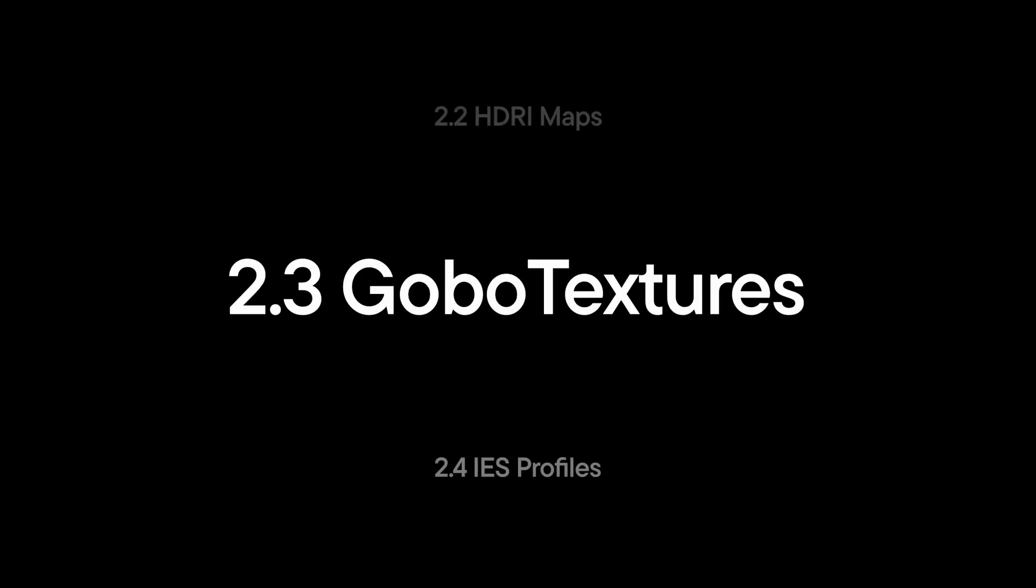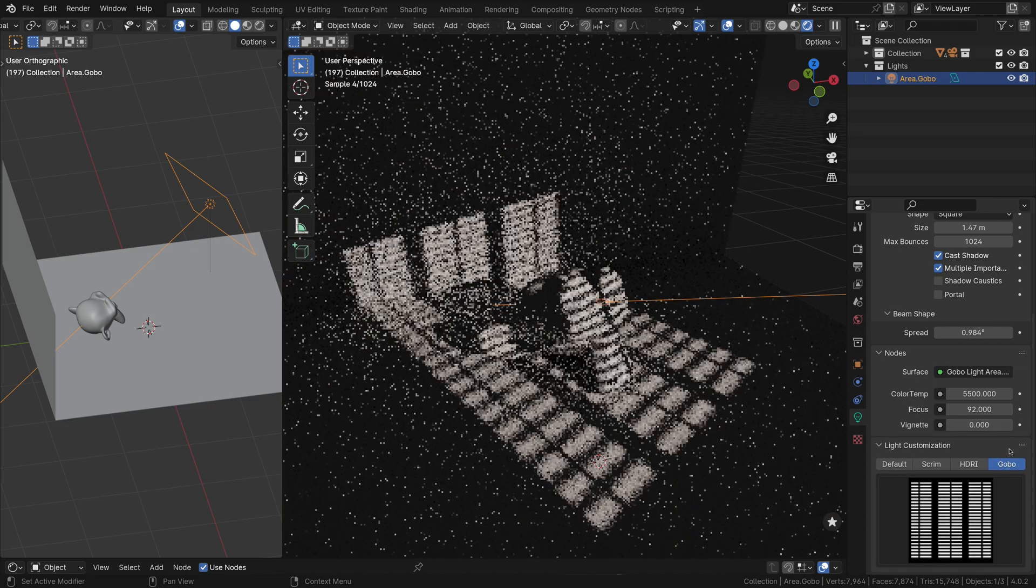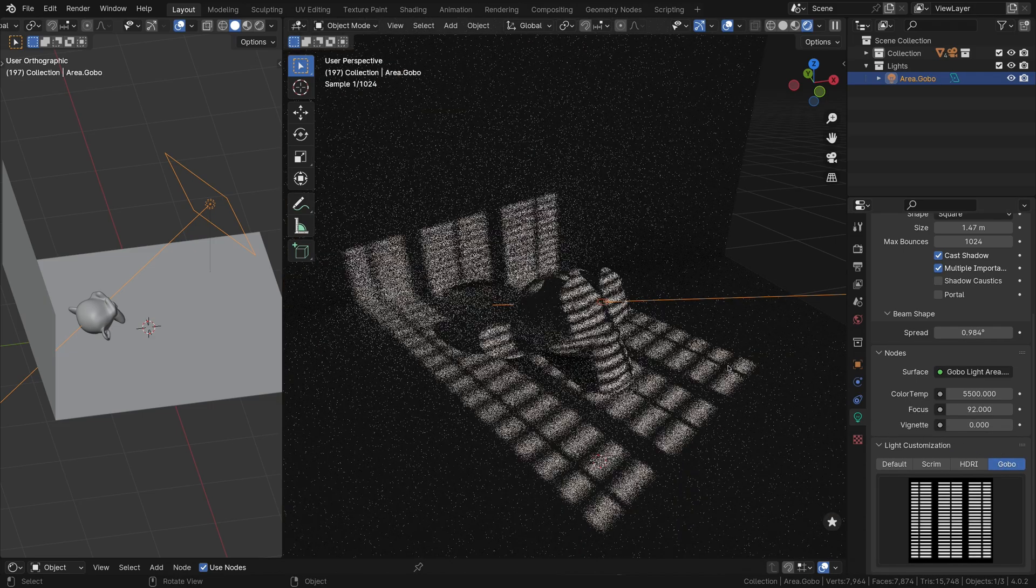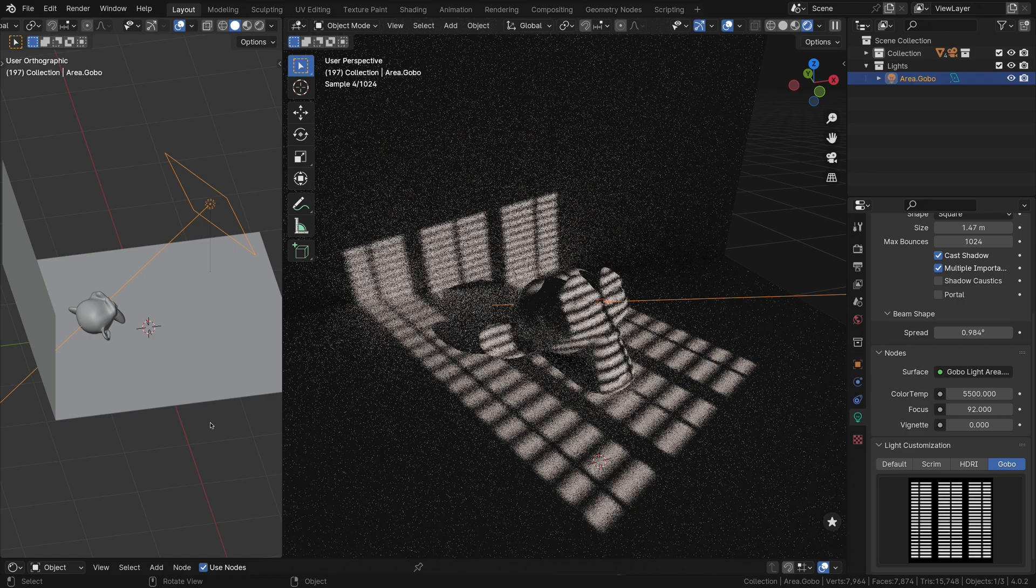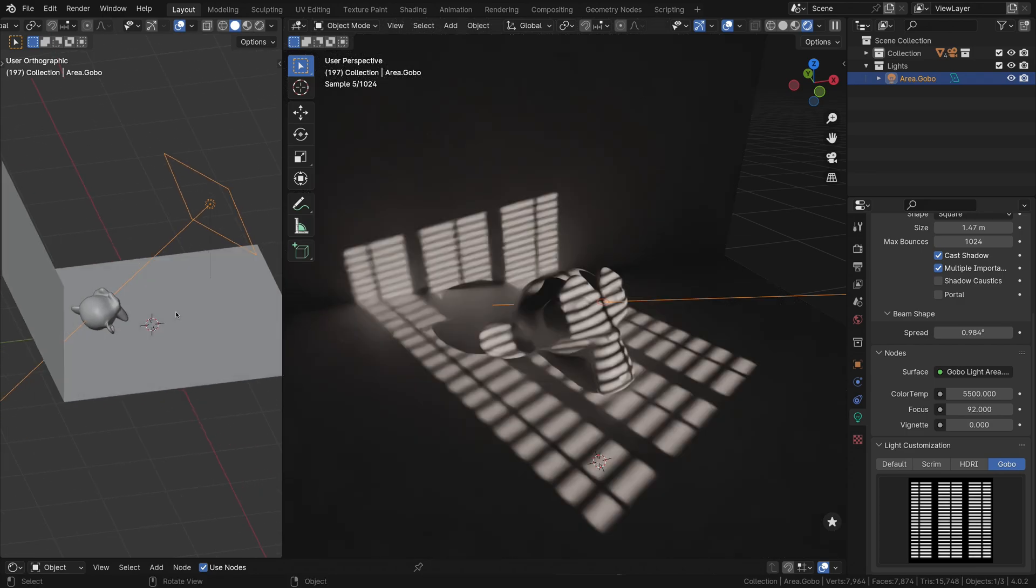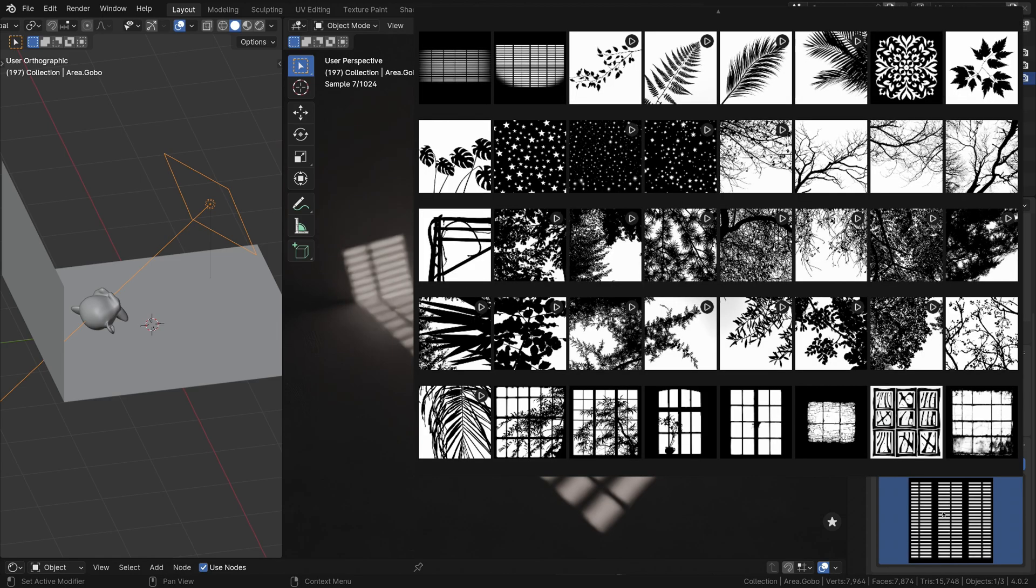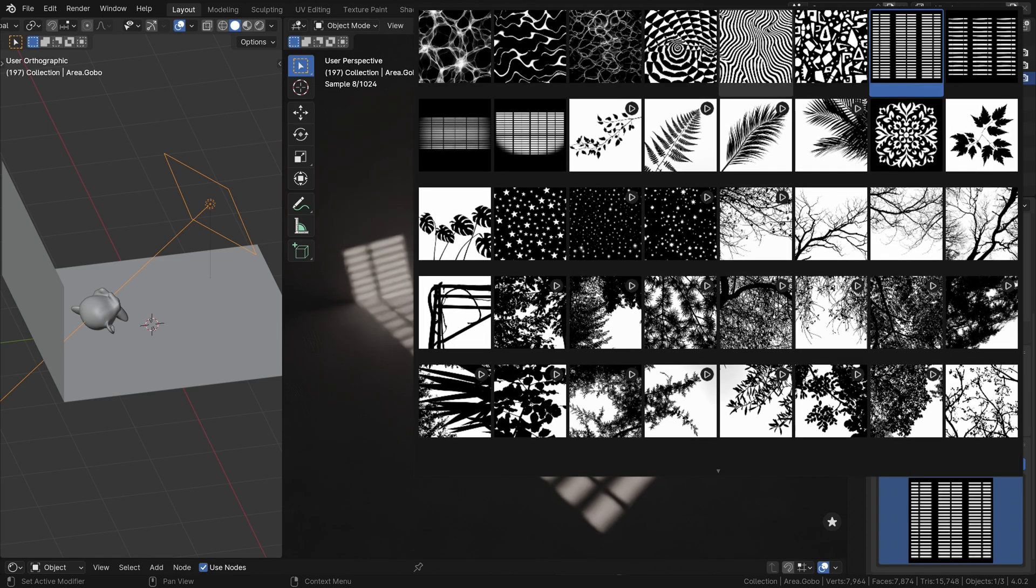The third light customization mode available for Cycles Area Lights in Light Wrangler is the Gobo Mode. Similar to the HDRI feature, Gobo Mode allows you to browse a built-in collection of textures, but with the purpose of producing various shadow patterns, also known as Gobos, derived from go-between or goes-before optics. Gobos are commonly used in photography, videography, and theater lighting to create interesting and dynamic shadow effects.